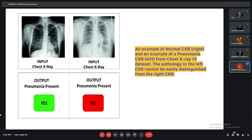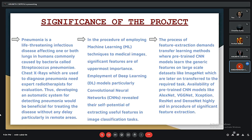Pneumonia is a life-threatening infectious disease affecting one or both lungs in humans, commonly caused by bacteria called Streptococcus pneumoniae. Chest X-rays used to diagnose pneumonia require expert radiologists for evaluation. Thus, developing an automatic system for detecting pneumonia could be beneficial for treating the disease without delay, particularly in remote areas. In employing machine learning techniques to medical images, significant features are of the utmost importance.